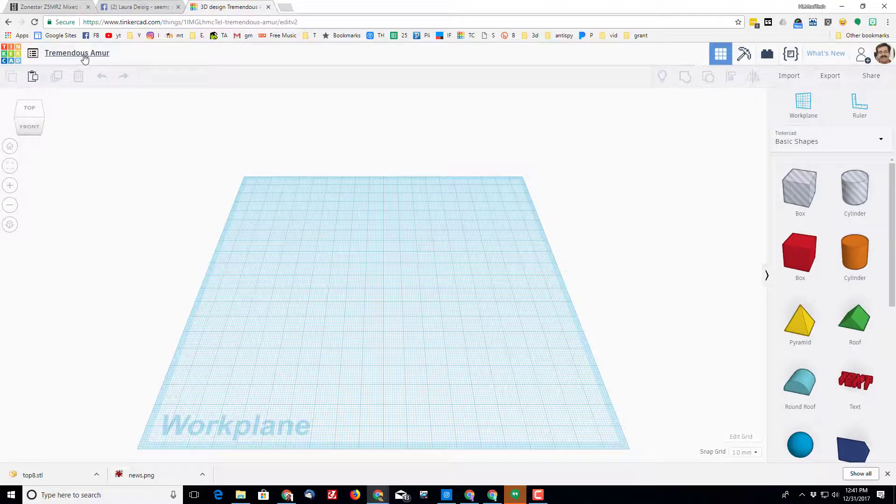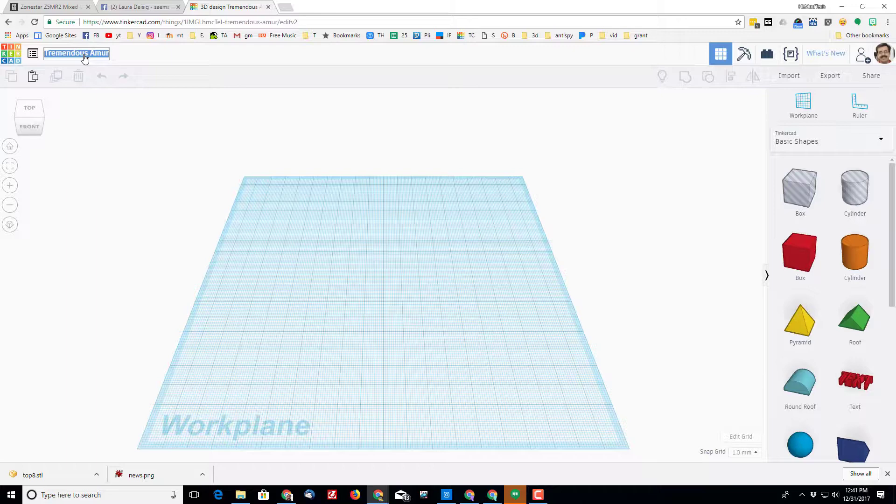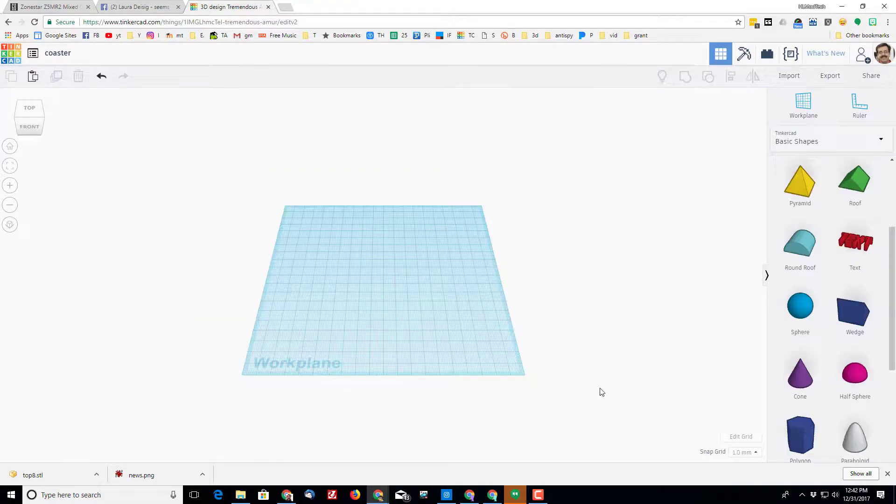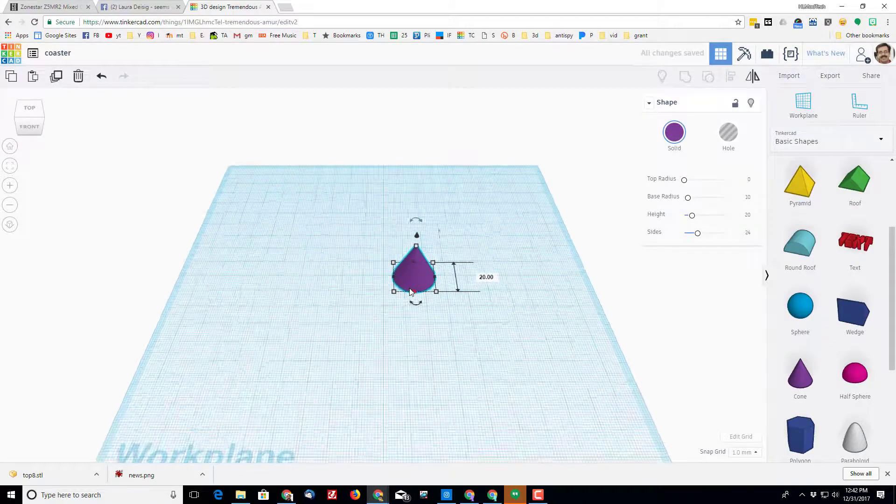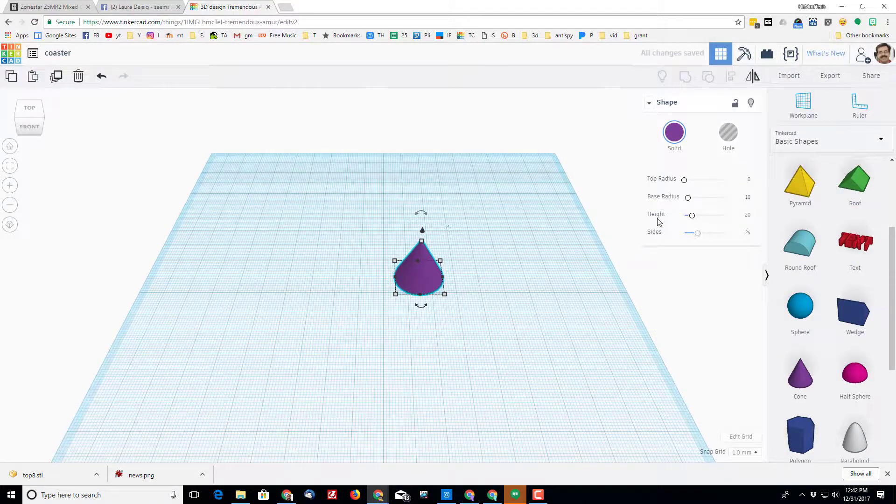Hey there friends, I had a user request a coaster and coasters are pretty easy and amazing with a 3D printer. I'm gonna build my top using a cone, which you may think is silly, but I like it because it uses a radius for its measurements.